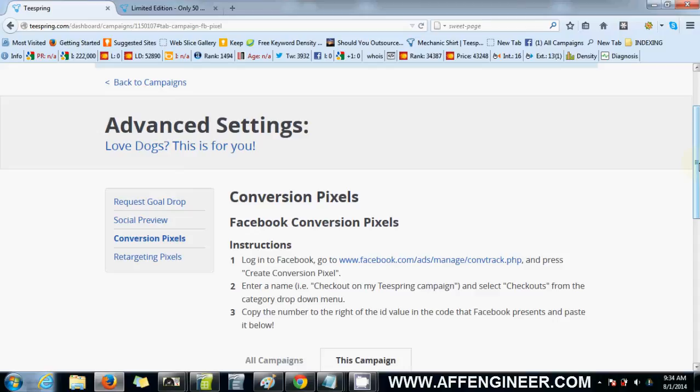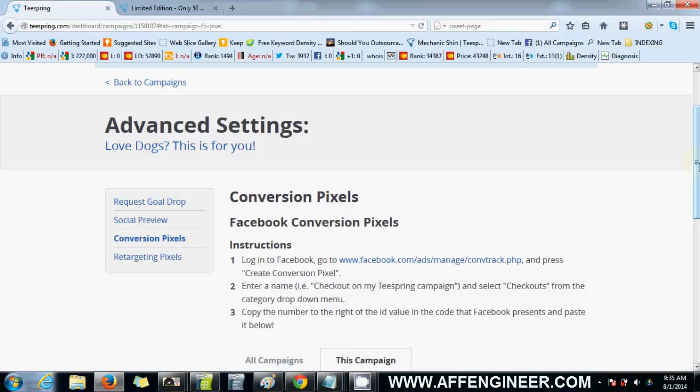Sometimes a pixel doesn't fire or sometimes people buy more than one product. So you only get one conversion even if you make like three sales because sometimes people buy just three hoodies in one shot, right? So Facebook will pick that up as one conversion but Teespring obviously is going to show you three sales.